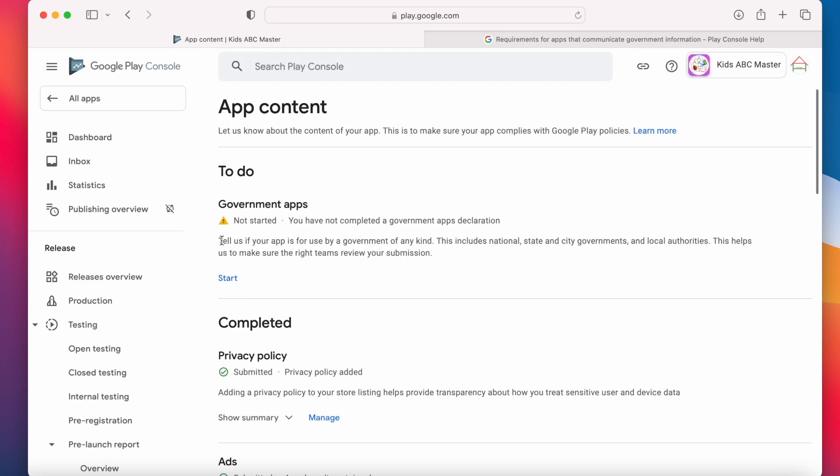It says, tell us if your app is for use by a government of any kind. Okay, start the declaration.